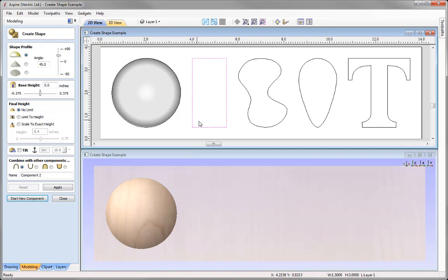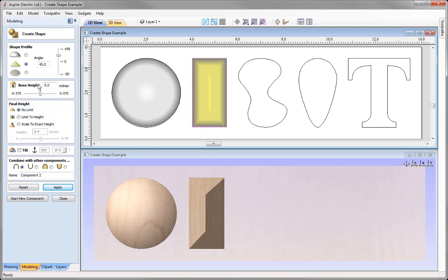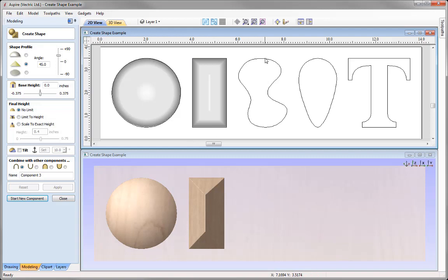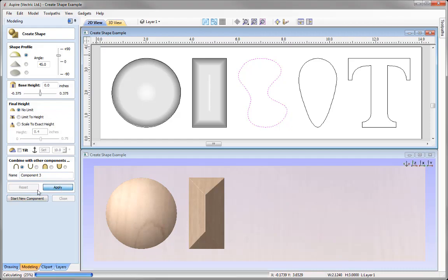So let's select this rectangle vector here. We're going to apply an angular profile this time, go to some standard settings, press Apply, and I can see the result in the 3D view. Again, if I wanted to start a new component, I simply press Start New Component — it will deselect the component and also deselect the vector, so I can now select a new vector. We'll select this shape, go for a round profile, and apply that.